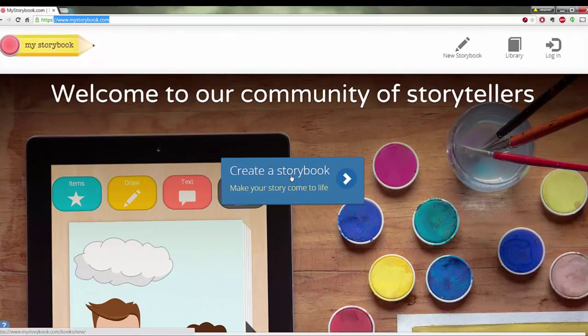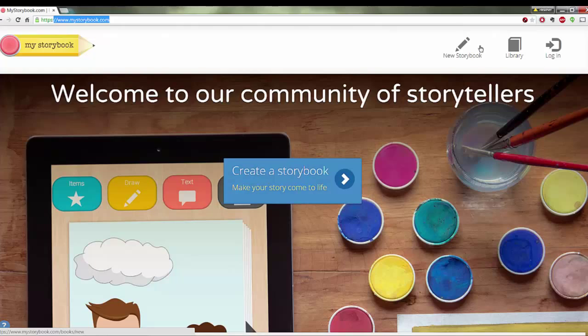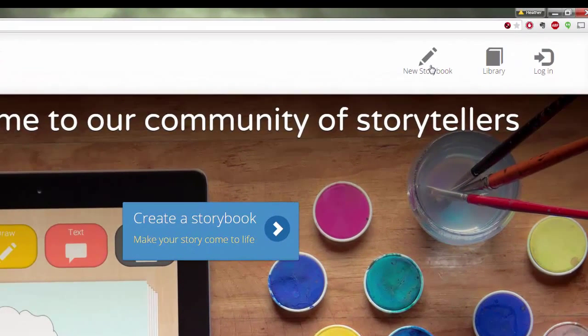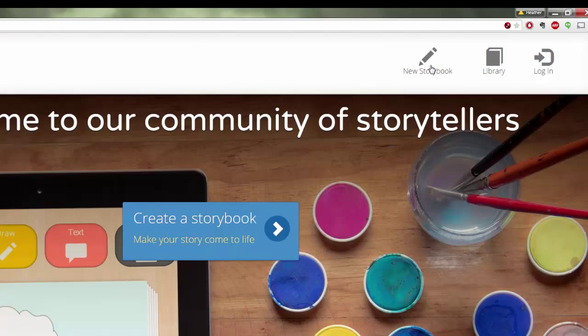Now in order to get started, you can go to create a storybook right here in the middle of the page or you can go to the upper right hand corner and click on new storybook. You can create a storybook without any sign in, without any sign up.